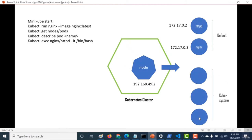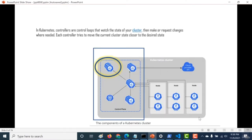Now that you are aware of what a Kubernetes cluster is, what a node is, and what pods are, let's assume that one of these pods goes down - let's assume that the Nginx pod goes down. If the Kubernetes cluster has to retain back to its previous state, then it has to have something called a controller. In Kubernetes, controllers are basically control loops that watch for the state of your particular cluster and then make or request changes whenever needed. Each controller tries to move from the current state closer to the desired state.